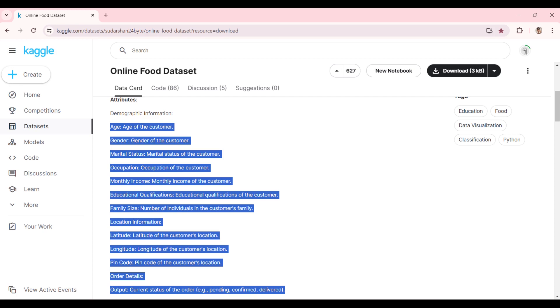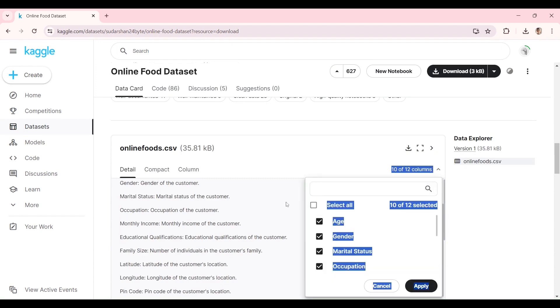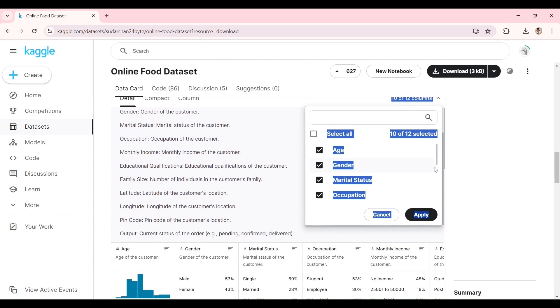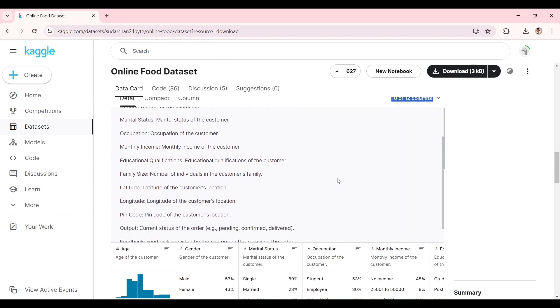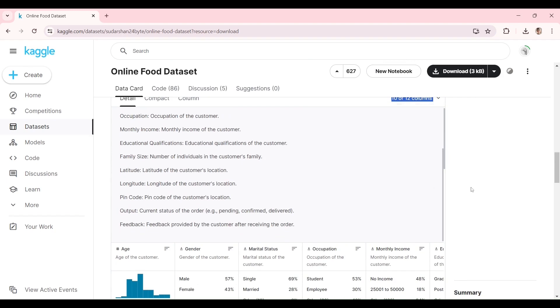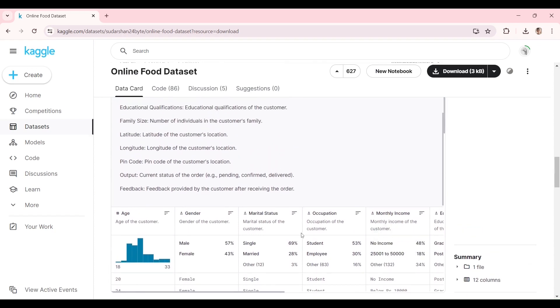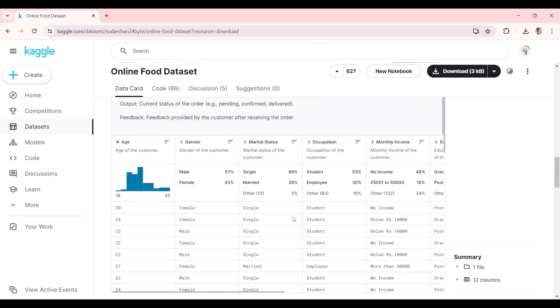the output which is the current status of the order, for example, pending, confirmed, delivered, and finally the feedback provided by the customer after receiving the order. Note that you can download the entire dataset, or you have the option to select specific columns. We will use 10 out of 12 columns. You can also see at the Kaggle.com site the data profile which indicates data distribution, percentage of unique values, and sample of the records. Once you are ready, you can download and save it to your local folder.